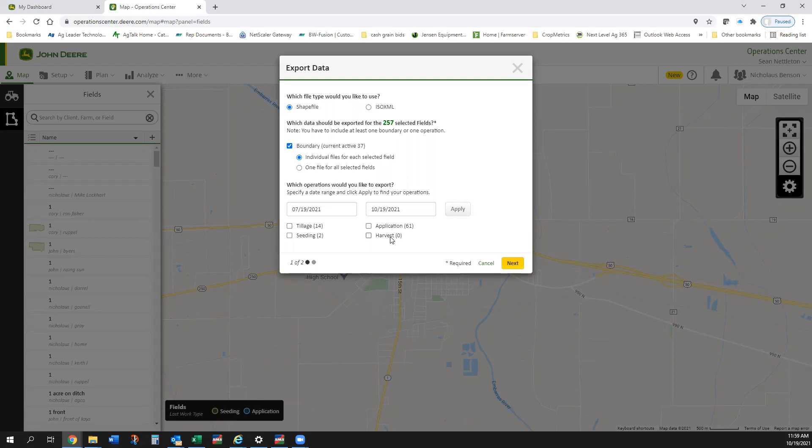No harvest, unfortunately this guy's combine has kind of stopped talking to Operations Center and it's the one that I did the video on pulling it directly out of that 2630 there a little bit ago. So anyway, I can select what I want here.